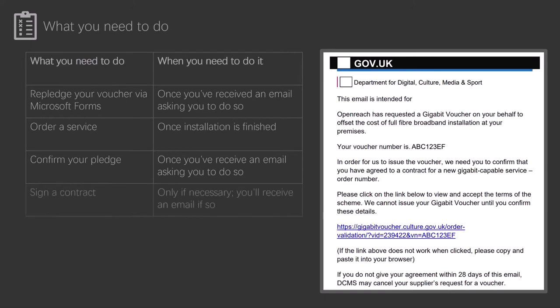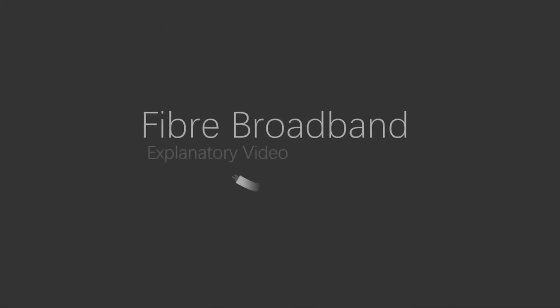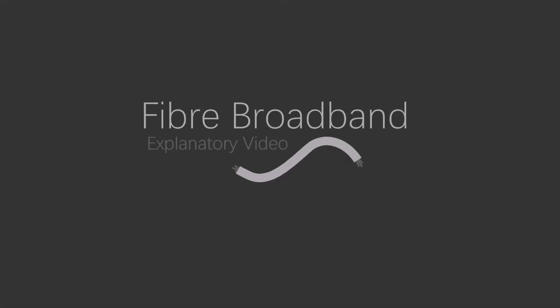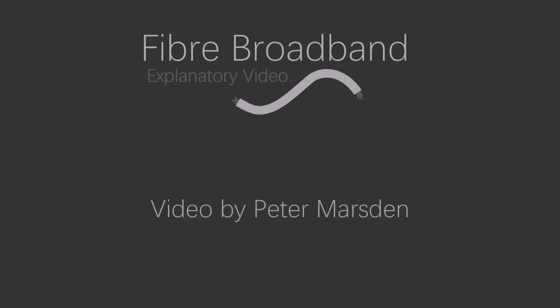It is also possible that you'll need to sign a contract with Openreach at some stage during the process. If this is the case, you'll be sent an email, and all will be explained. And that's it! I hope this video has given you a better understanding of the two projects. As always, if you have any questions, don't hesitate to get in touch at contact at ashington-dracot.co.uk.